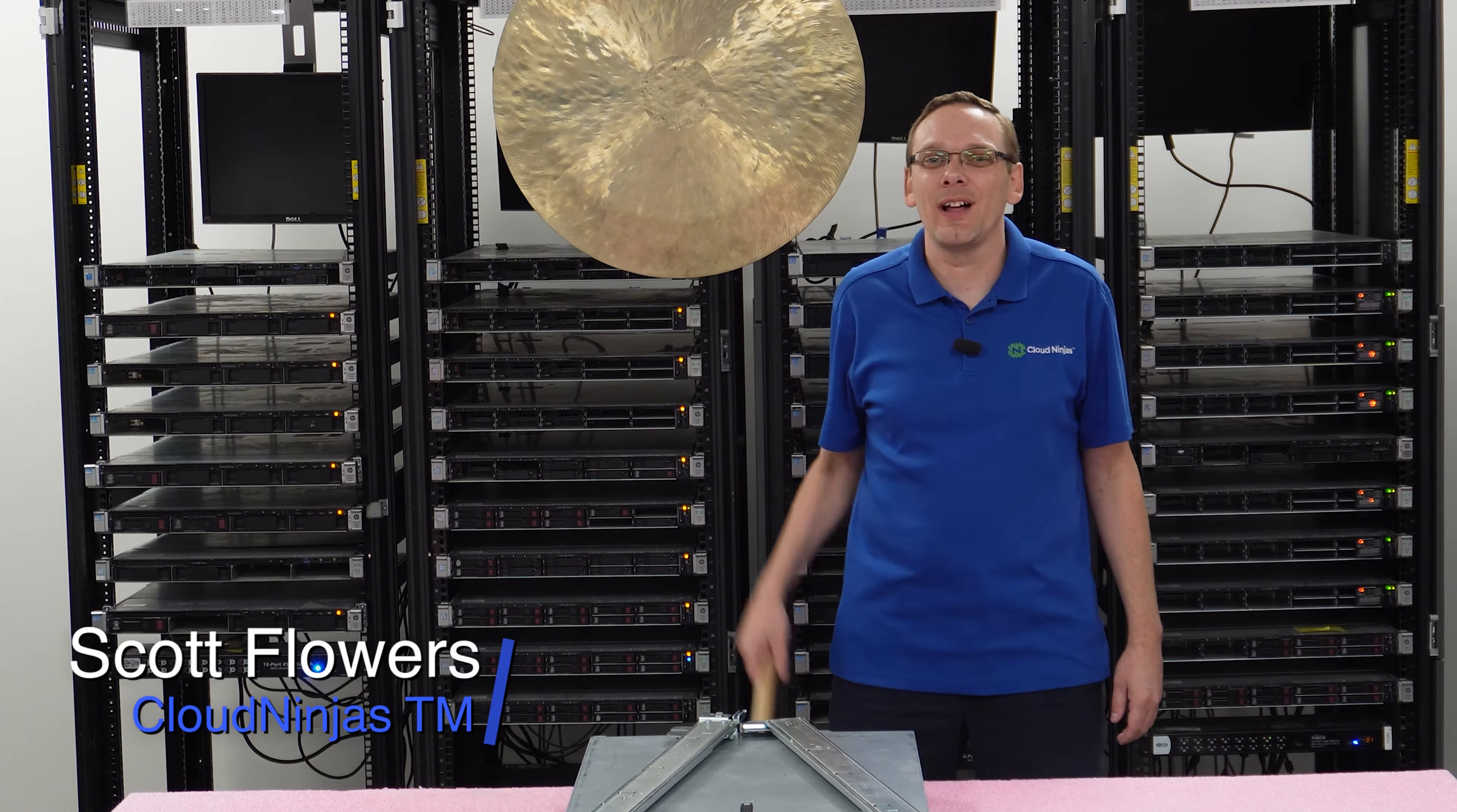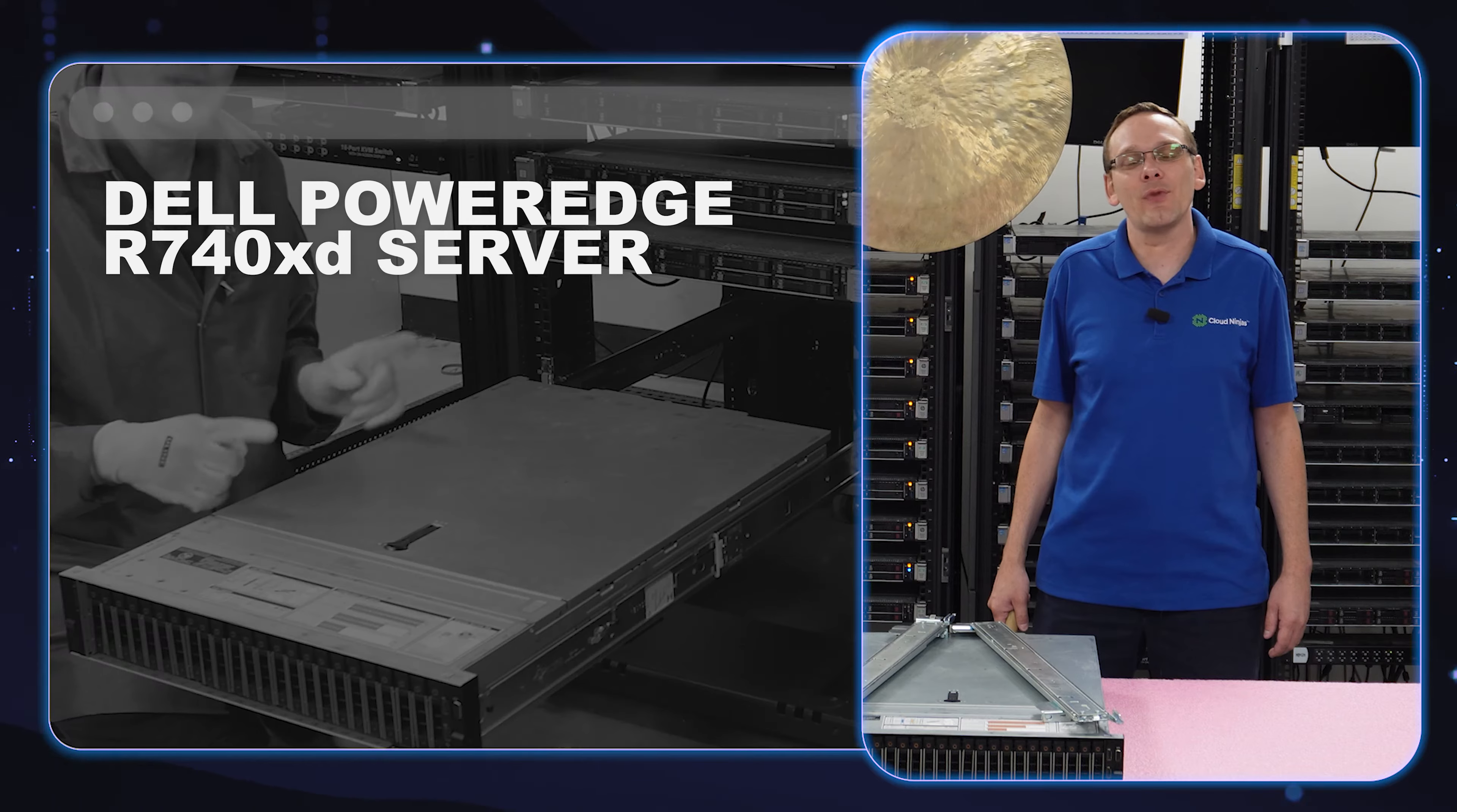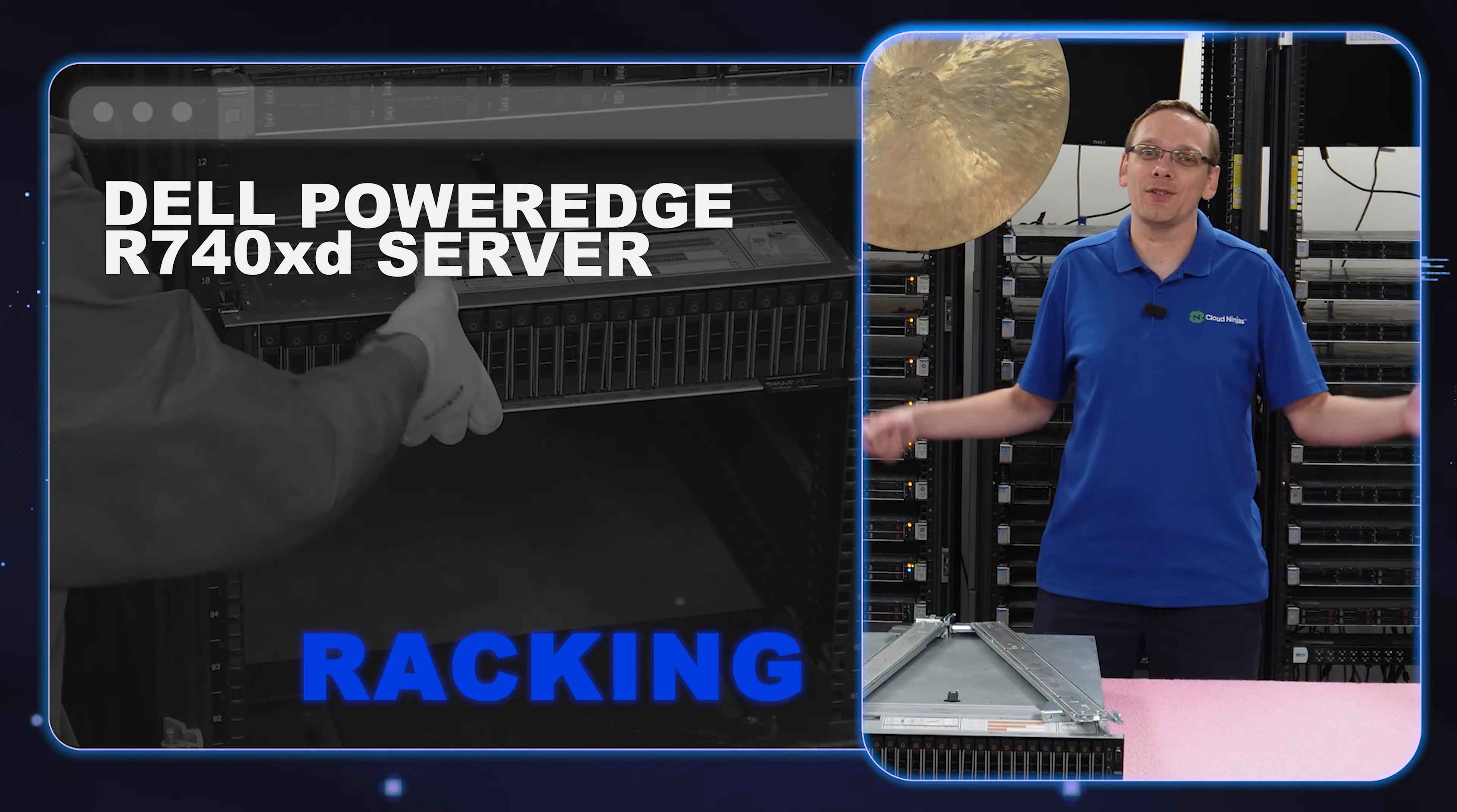Hi, I'm Scott Flowers with Cloud Ninjas. Today we're here to continue our series on the Dell PowerEdge R740XD server. In this video, we're going to show you how to rack your server. Let's get going.